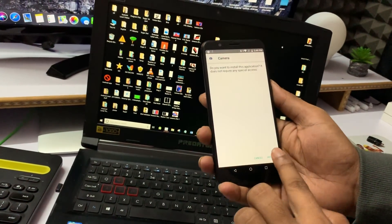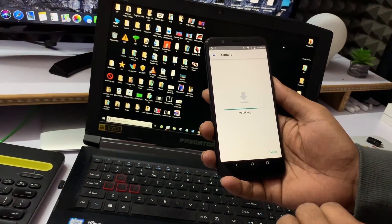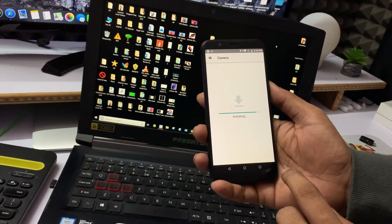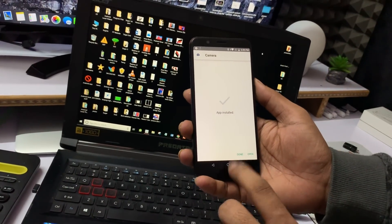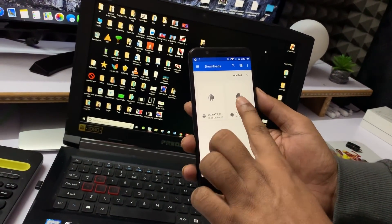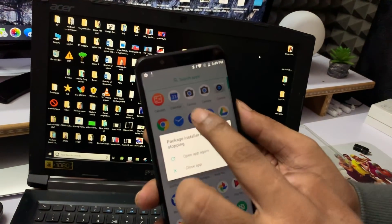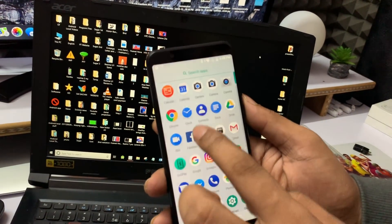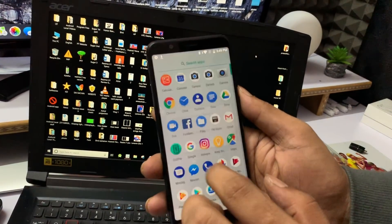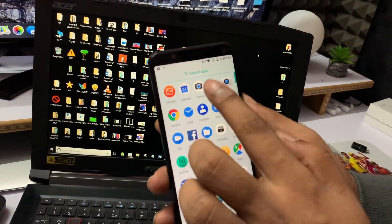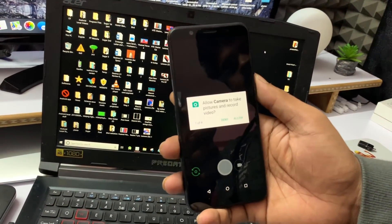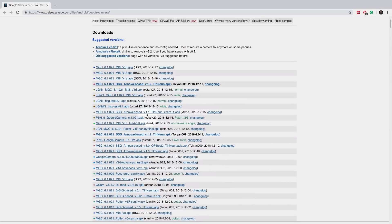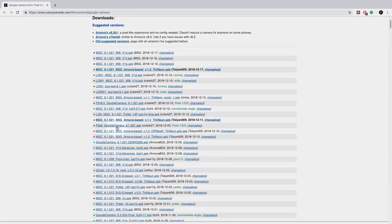This enables camera2 API for Google camera. There are two GCam apps that work. Check the description for the link to the website where you can download GCam apps.